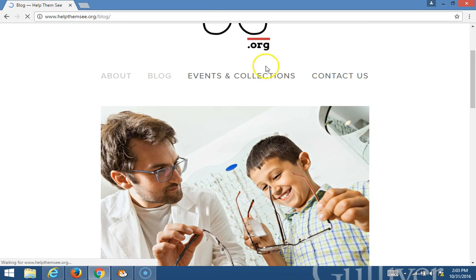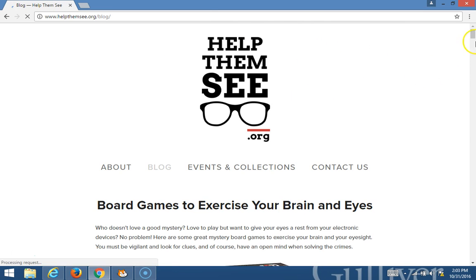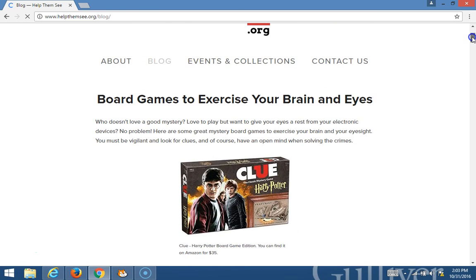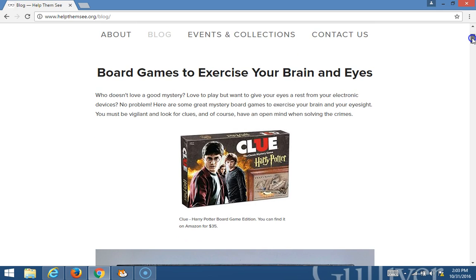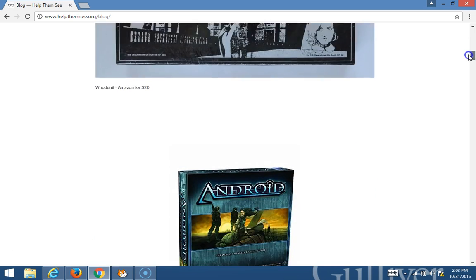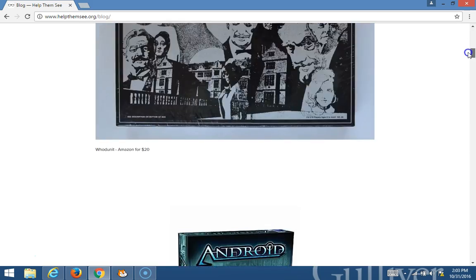And then on the Blog, it shows us cool posts about visual things to help exercise your brain and your eyes and other activities.